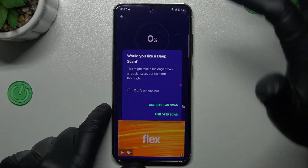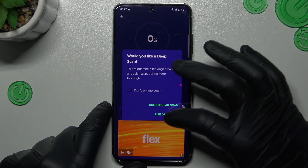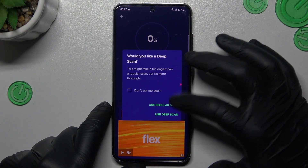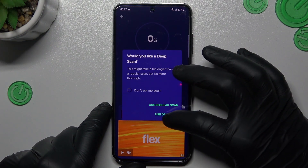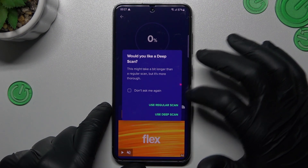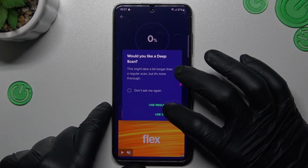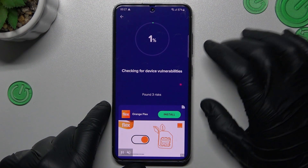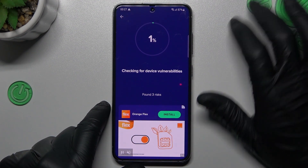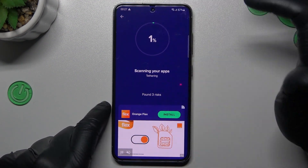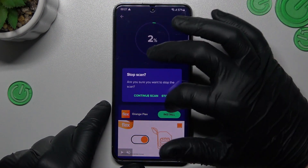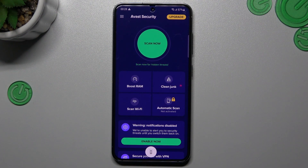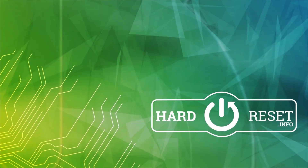Now go back and choose your scan type. You can try to use a regular scan — this is a fast one — or deep scan, which will take more time. I will choose the regular one. Now Avast is looking for the notification software and it will be deleted after the scan. And that's it. Thanks for watching, leave a comment and subscribe. Goodbye.